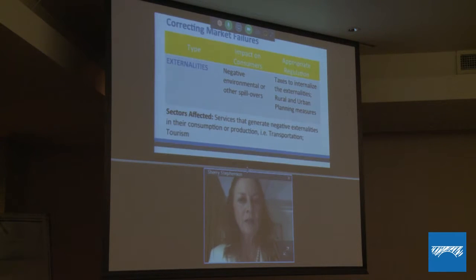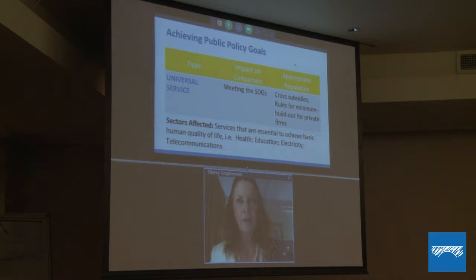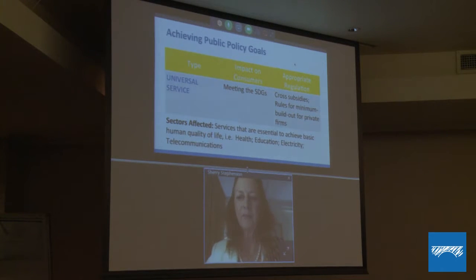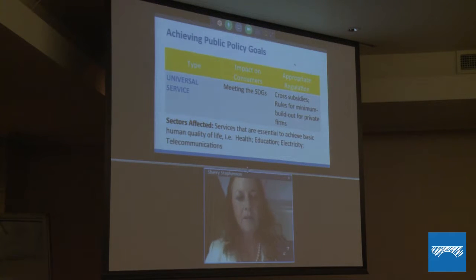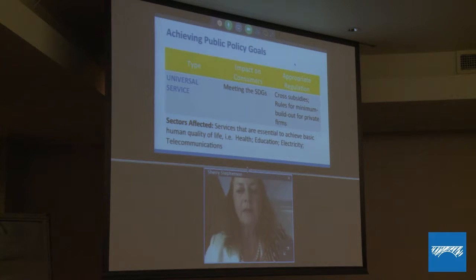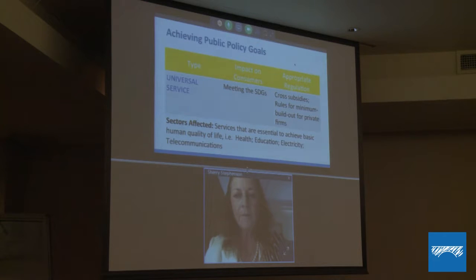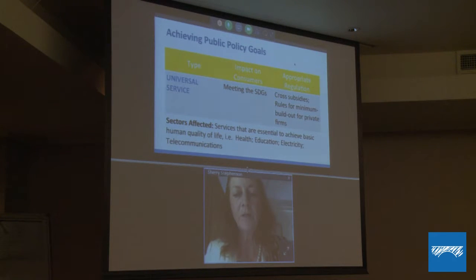Then we have public policy goals that are useful to achieve in the services area. Sometimes a service firm will not necessarily provide services to all people in the country in the way we want — they won't provide health, education, or telecommunications services to people in rural areas, where we need a minimum standard of living to meet sustainable development goals. So in the case of these services, we have universal service targets, and governments use regulation to allow firms to cross-subsidize their activities — for example, a telecom or electricity supplier subsidizing rural consumers by charging slightly higher prices for urban consumers, and by imposing rules for build-out in rural areas.